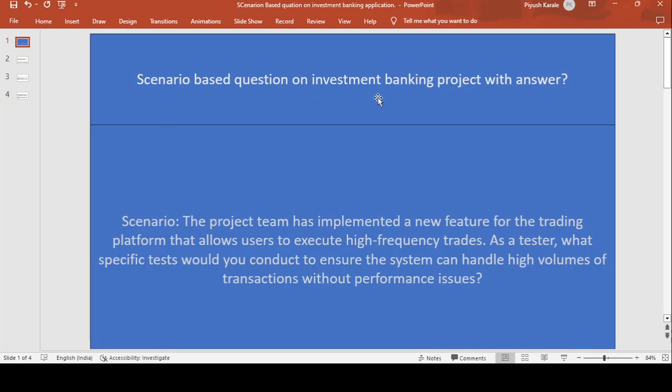I hope you understood the concept of this scenario-based question on investment banking applications. Thank you for watching. Please subscribe to the channel and hit the bell icon. Have a good day.